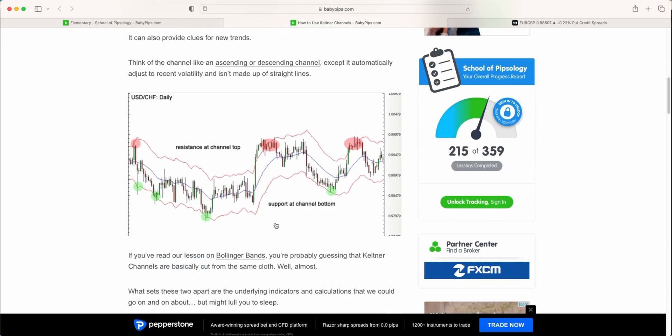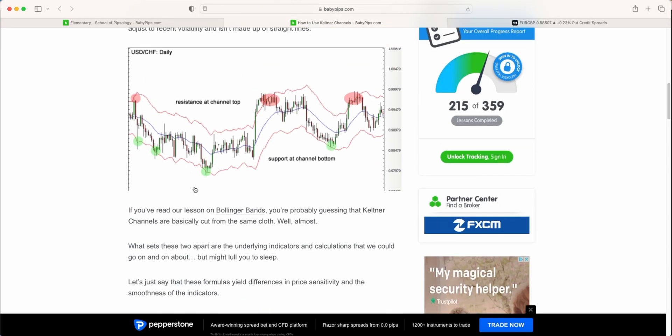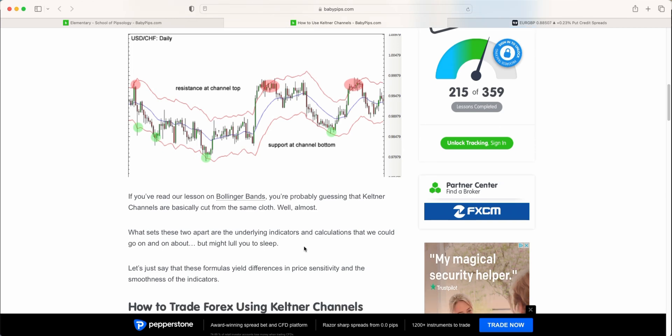So again, when you look at it, it looks very similar to Bollinger Bands. It's less volatile in terms of the way it moves because of the average true range calculations, whereas standard deviation multiples are more volatile in nature of how the bands actually move.